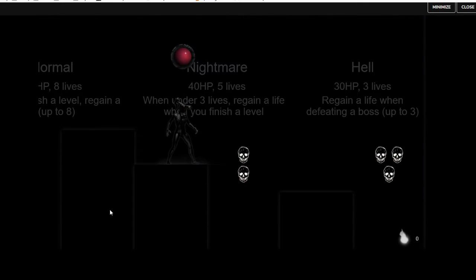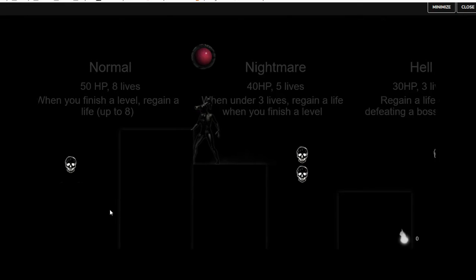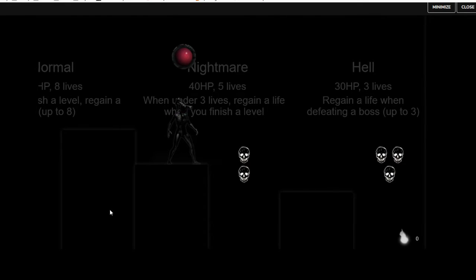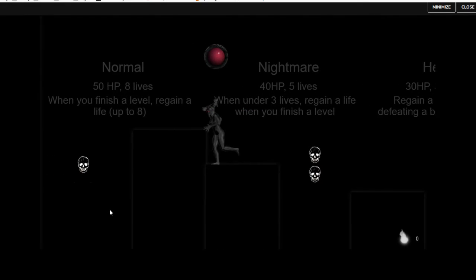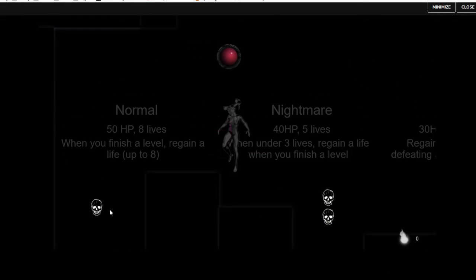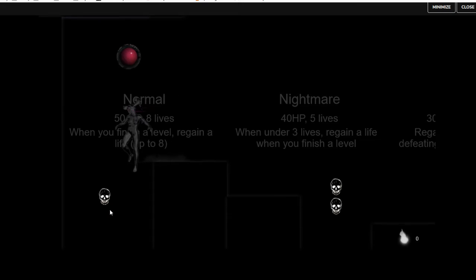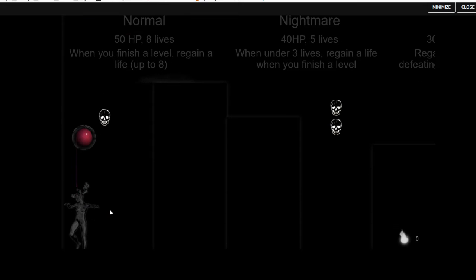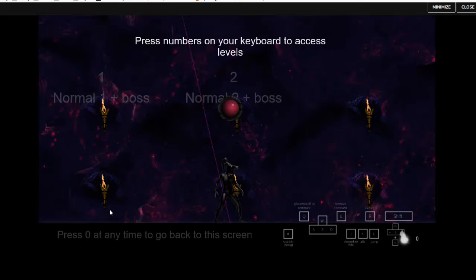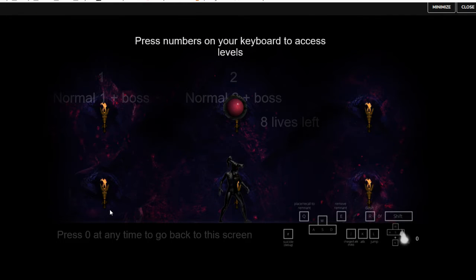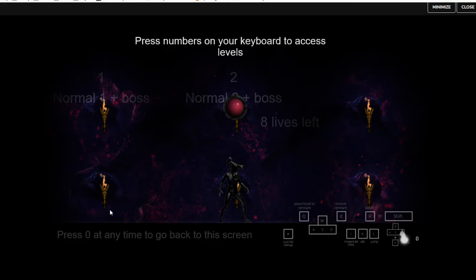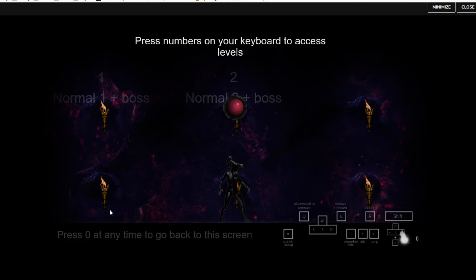Difficulty. I definitely want to do easy. Give me easy, please. Is it loading? I assume it's loading. The first loading screen took a little while. Press number keys on your keyboard to access levels. Let's go to one, world one.